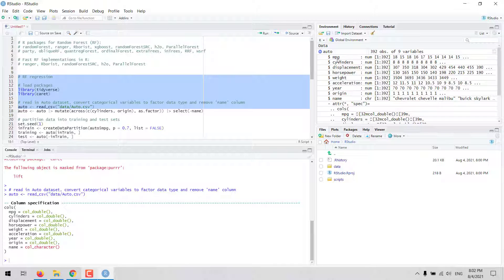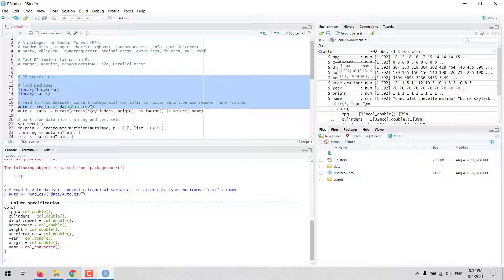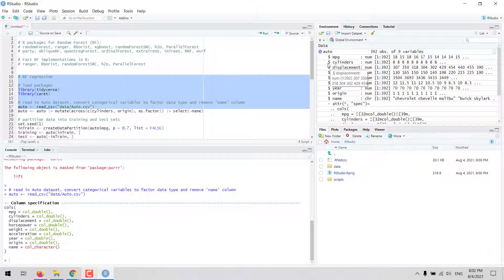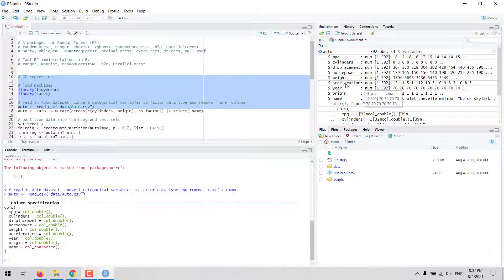We are going to use MPG miles per gallon as the dependent variable and then we will use several continuous and categorical variables as predictors.